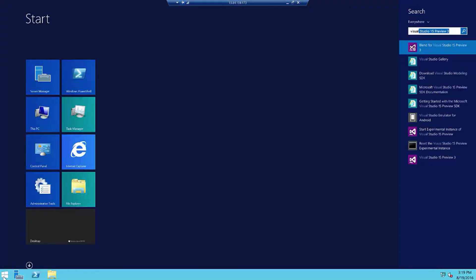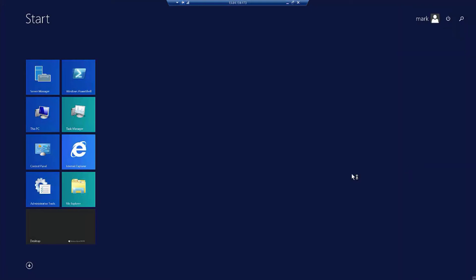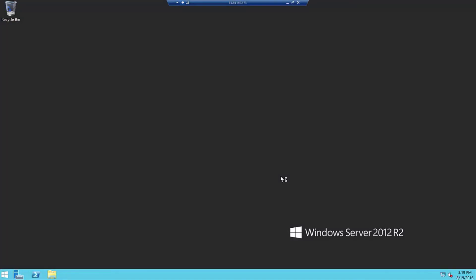Instead, I'm going to go here to the Start menu. I'm going to go find Visual Studio Preview. And we'll go ahead and launch it.